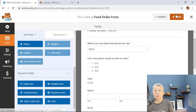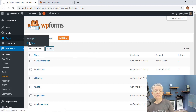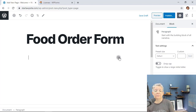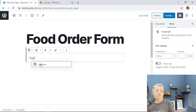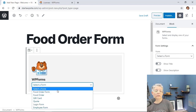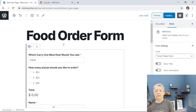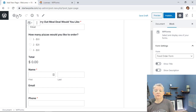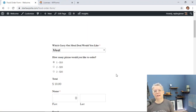Now we need to add the form to our website. Go to Pages, add a new page, and call it 'Food Order Form.' In the block editor, either click the plus button or type a forward slash and start typing 'WP Forms' to add the WPForms block. Select the food order form we've been working on and it will load into the page. You can add additional information like your hours or any important ordering details, then click Publish and your online ordering form is live.